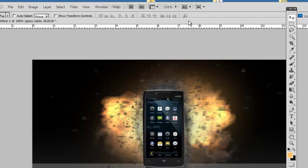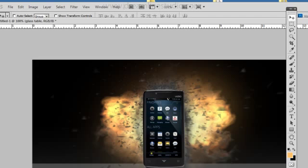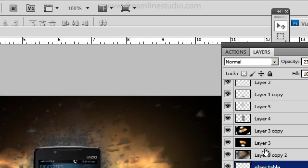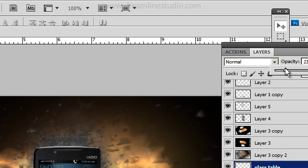That's pretty much it. You can do small things such as, you can take the, for example, go to the, if the glass layer is too distracting, you can actually drop the opacity down and this will make the explosion pop up a little more.